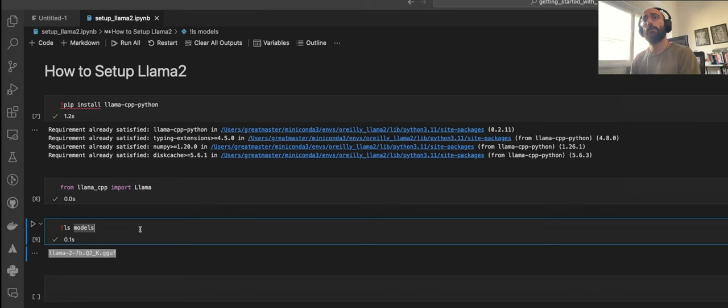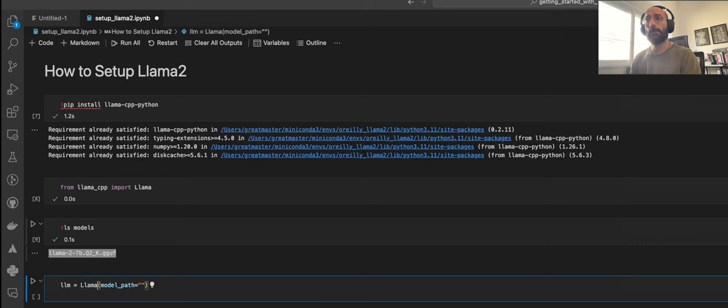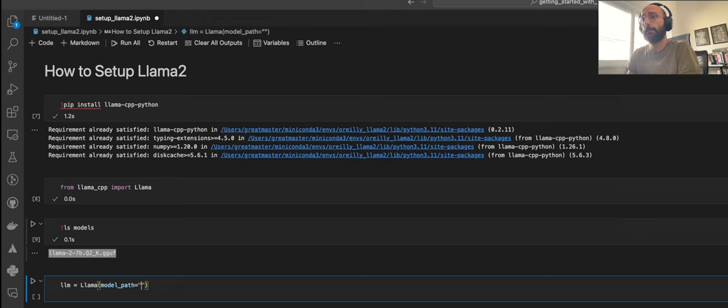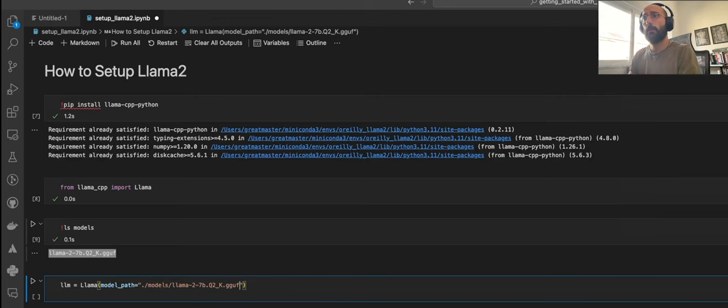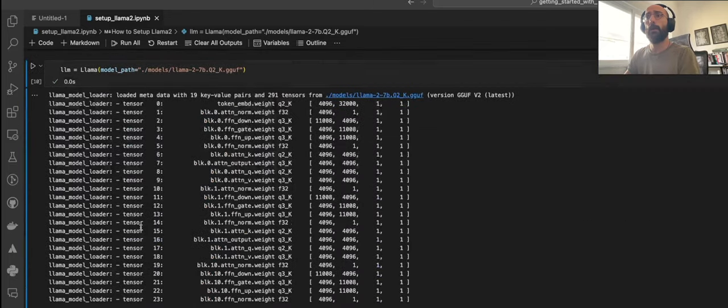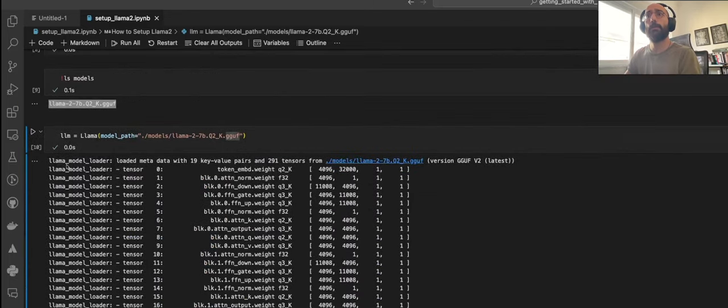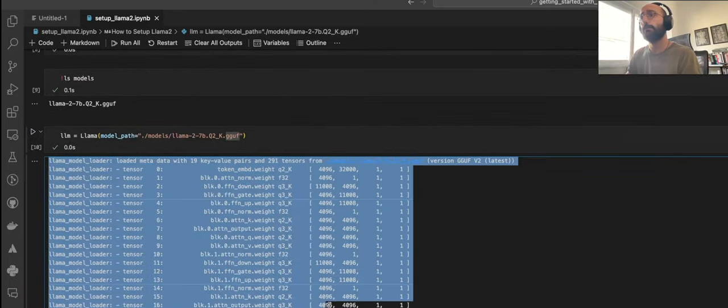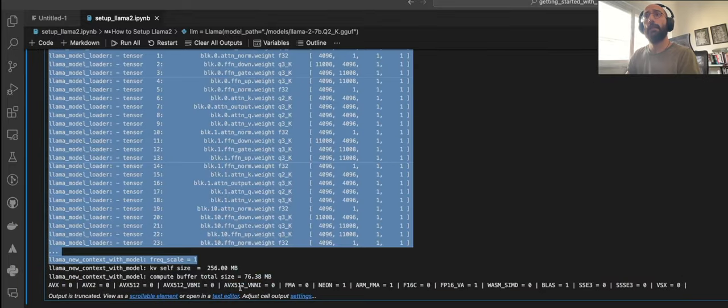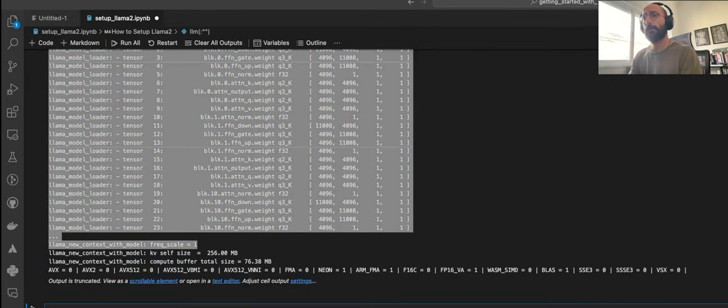Once you've done that, all you got to do now is set up the Llama class and give it the model path and you're good to go, which is amazing, right? How easy that is. You have to give the model path, run it, and when you run it you're going to see an output. Once you've seen that output, now you're ready to run predictions.